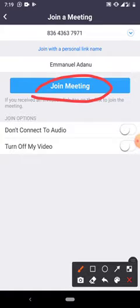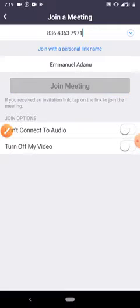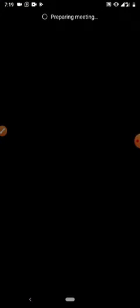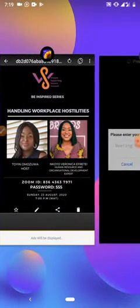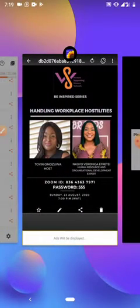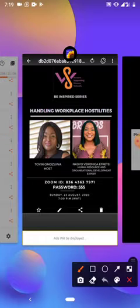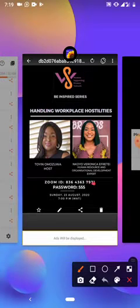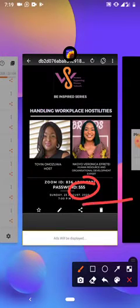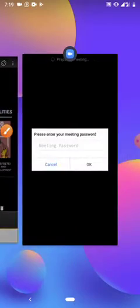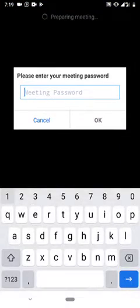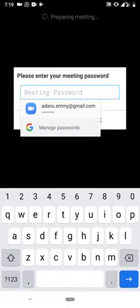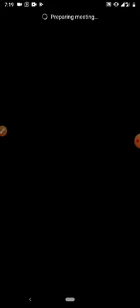The next spot it will take me to now is to input the meeting password. We've been given the password already as 555. I'll just put 555 as the meeting password and it's taking me to the meeting straight now, as you can see.